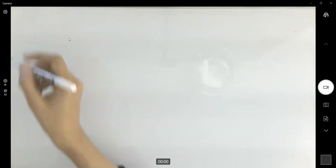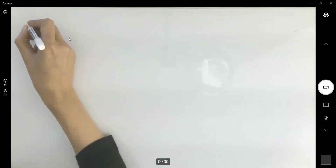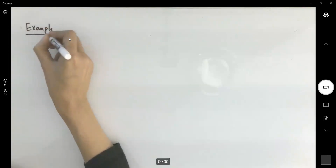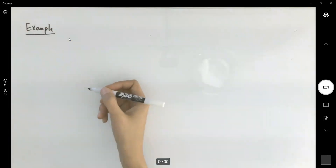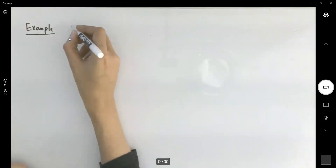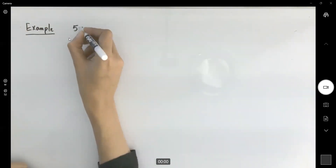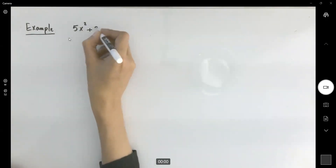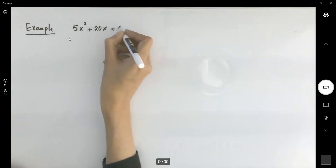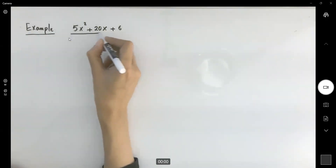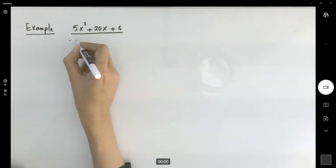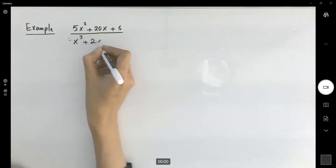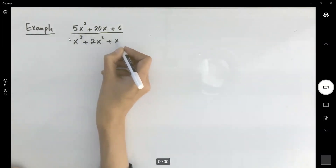We continue working on partial fractions. Now we're going to move on to the following example. In this example, we have 5x squared plus 20x plus 6 divided by — take a look at the denominator — x cubed plus 2x squared plus x.